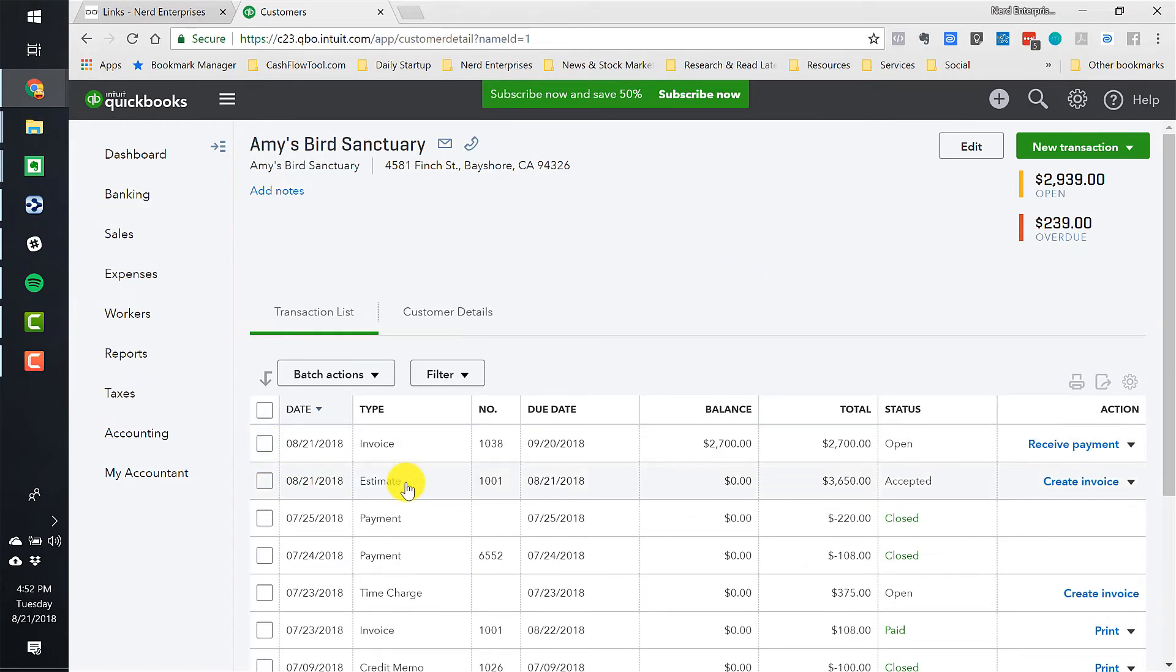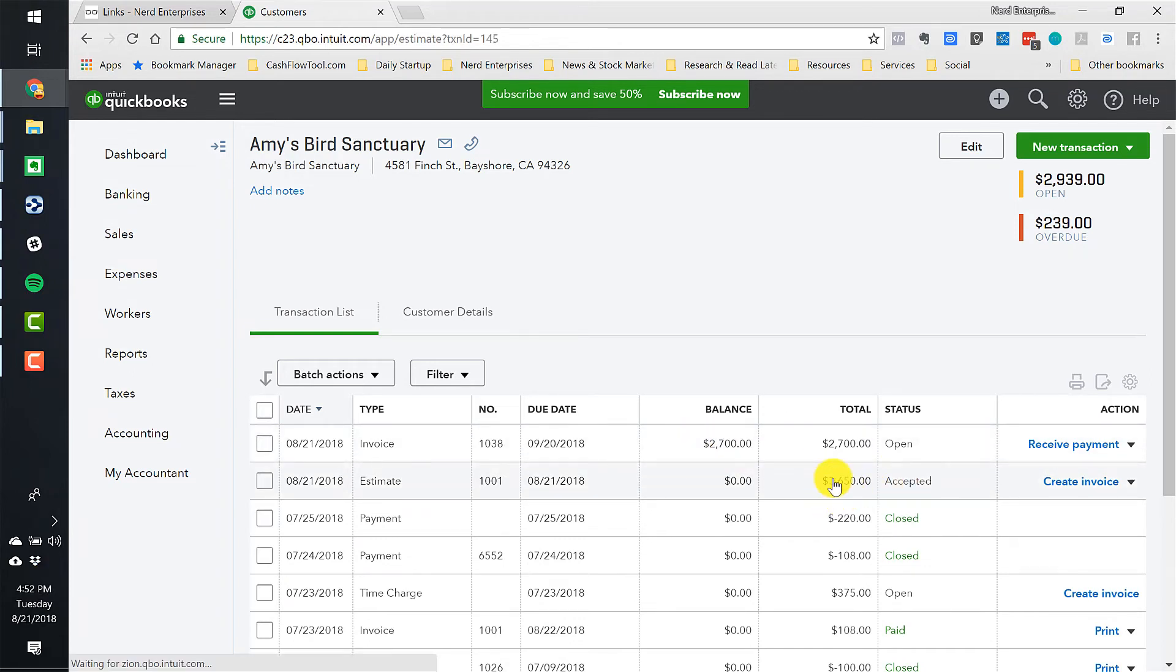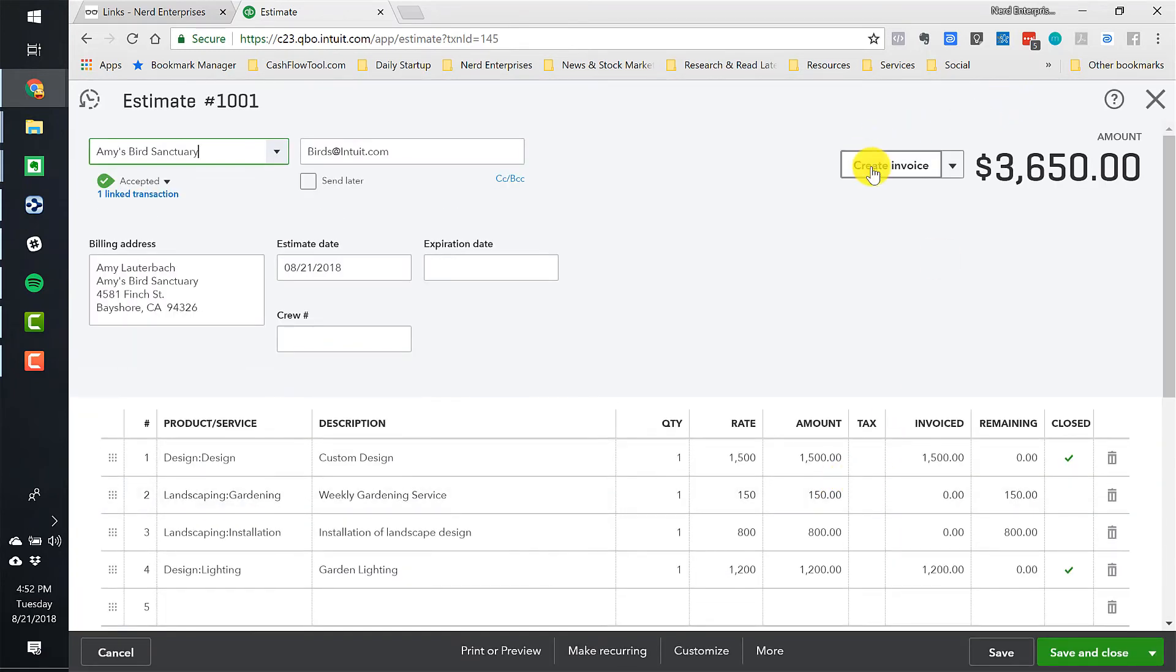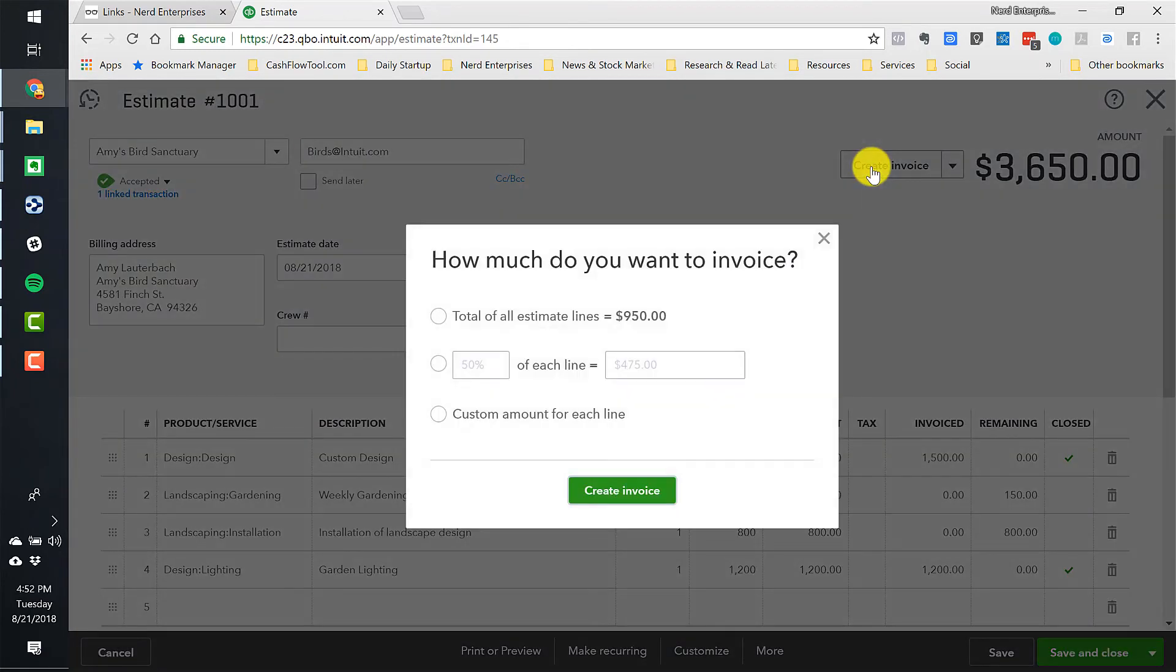And now that's done. So now I've got the estimate for $3,650. I've got an invoice for $2,700. And if I go into here and I want to do another invoice, and I just do, notice total of all, there's only $950 remaining.